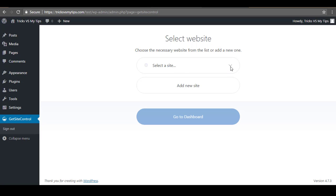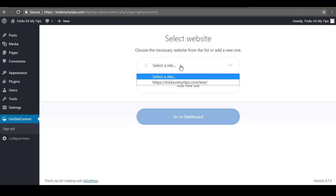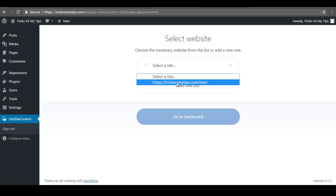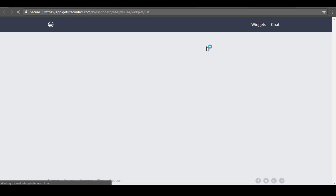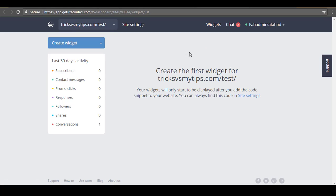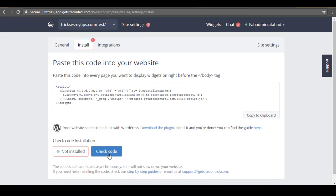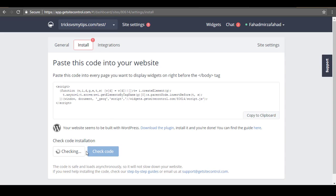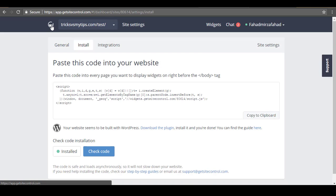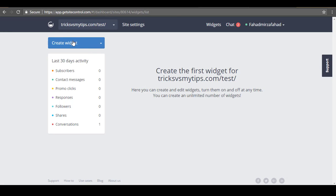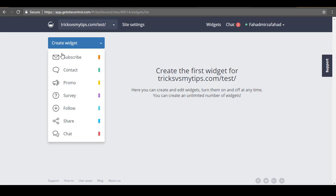Here you need to select your site and then click on Go to Dashboard. You will see it is showing Installation — go to Installation and click the Check Code button. It will check for the code on your site. You can see it is now showing Installed, which means the plugin is activated on your site correctly.